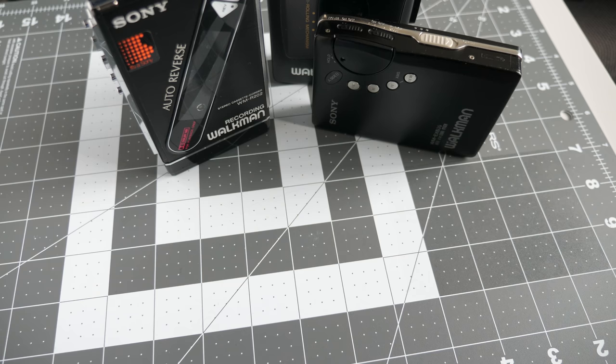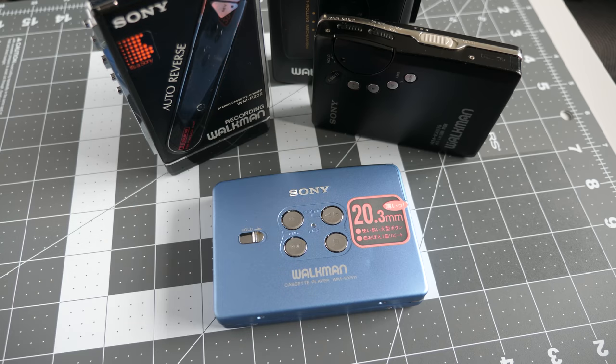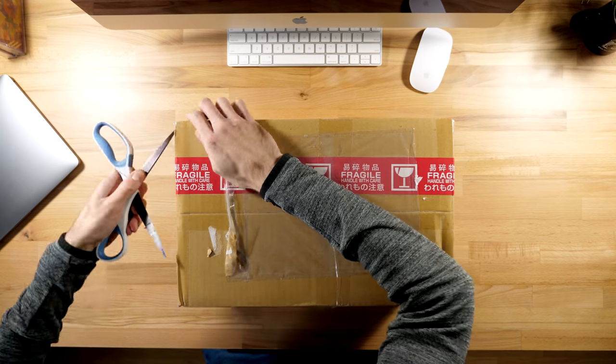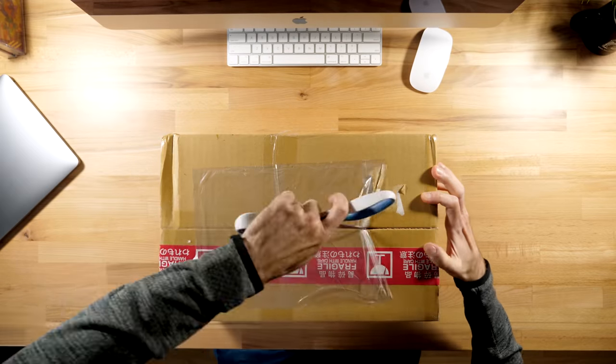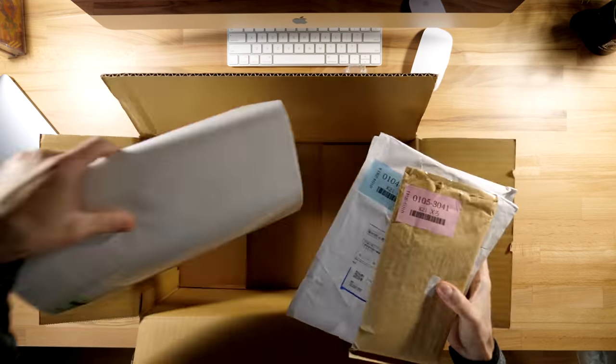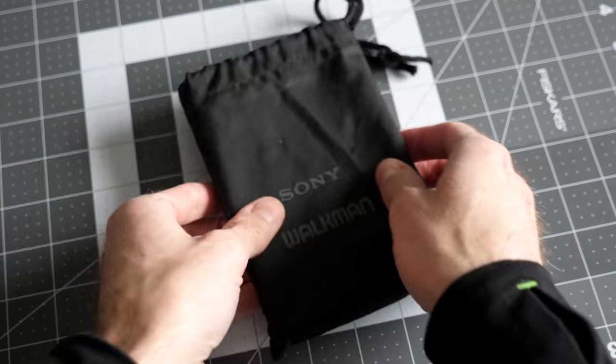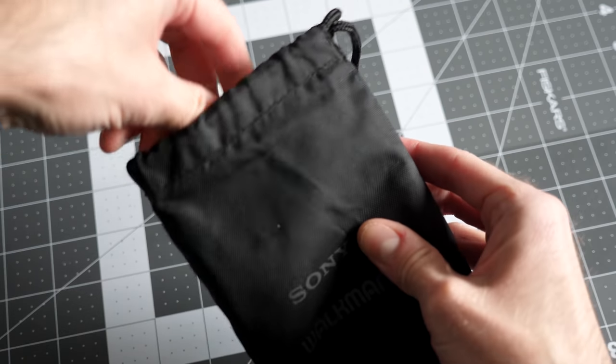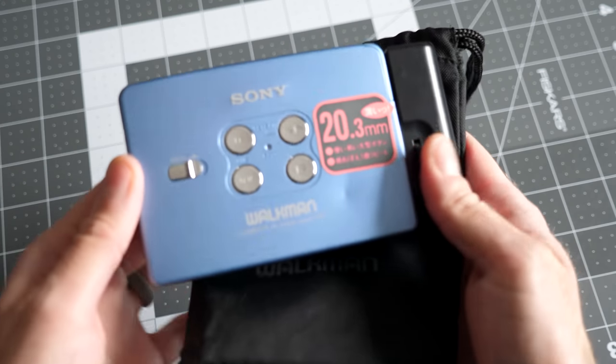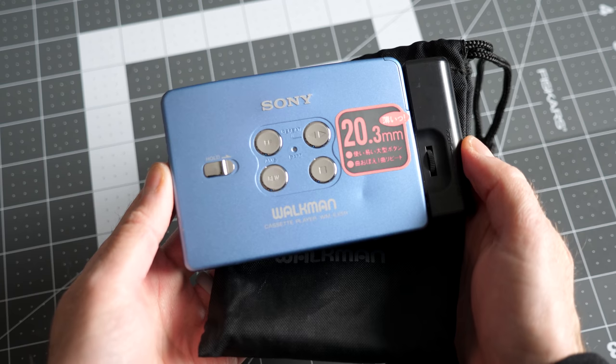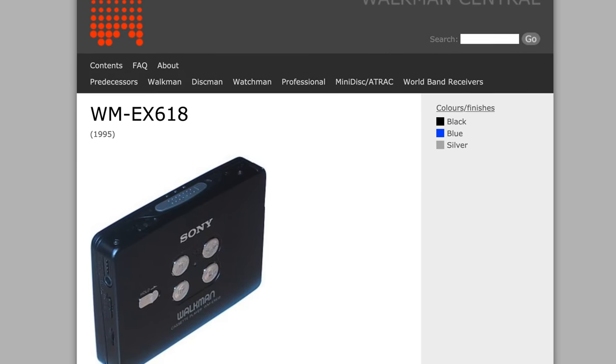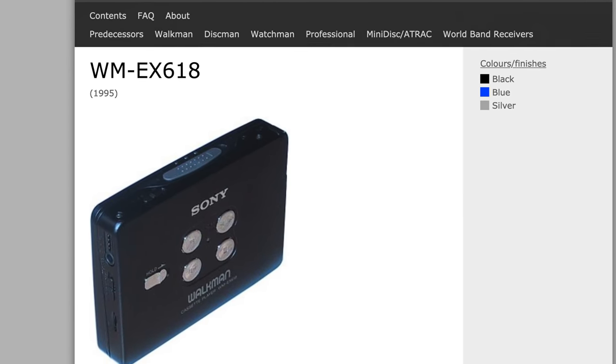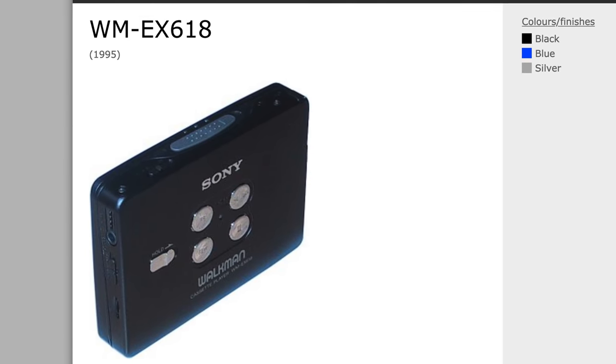So naturally, I bought another one. Several, actually. I picked them up from Yahoo Auctions Japan, and we'll take a look at the others in future episodes. This one is a Sony WM-EX511, which was released in November 1994 and seemingly re-released in 1995 as the EX618.